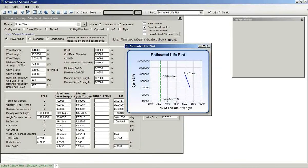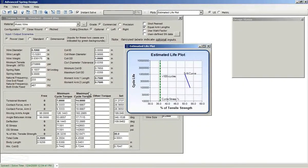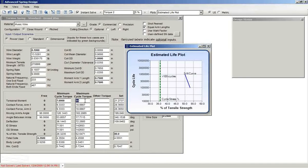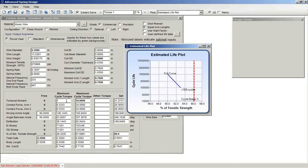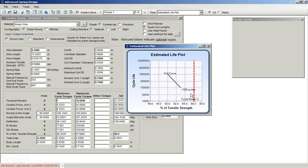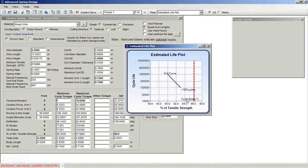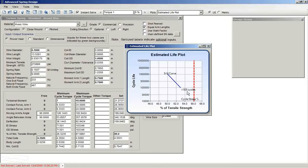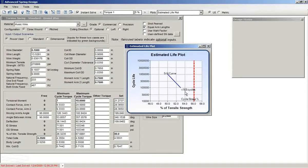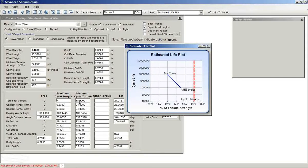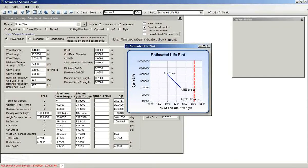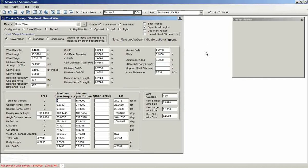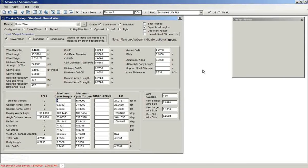So as we make changes to the design, I'll go ahead and increase the maximum cycle torque to 18. You see that that moved the stress percentage over to the right side of the SN curve. In doing so, it changed the estimated cycle life to less than 10 to the fifth or 100,000 cycles. So as you make changes here, you will get changes to this estimated life plot. That ends.